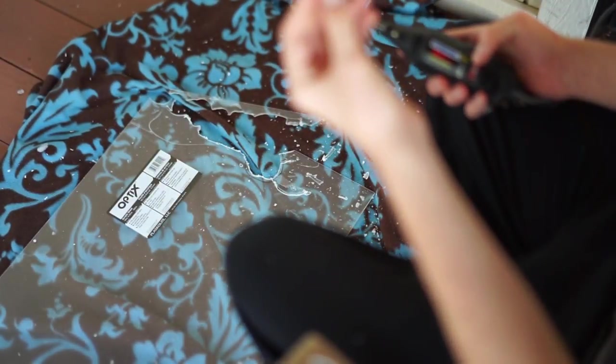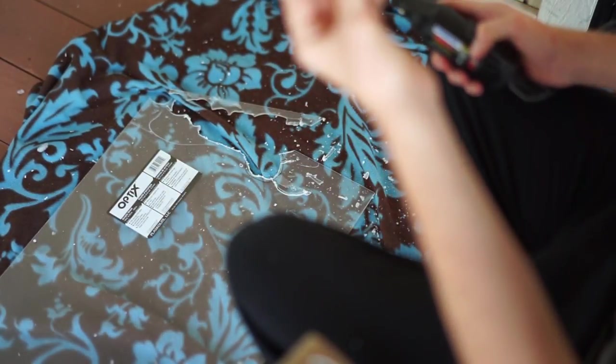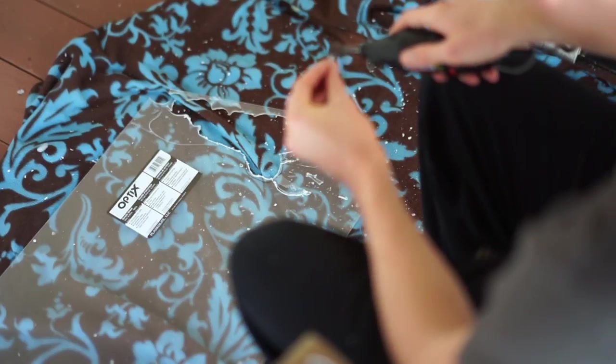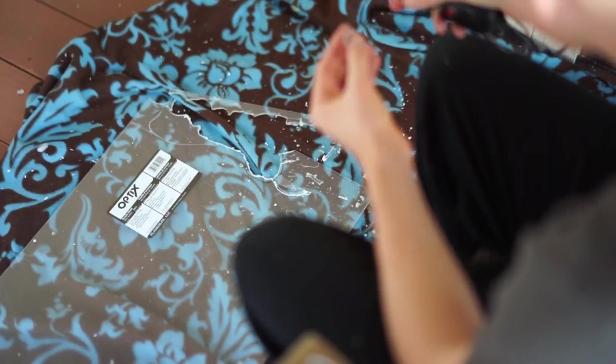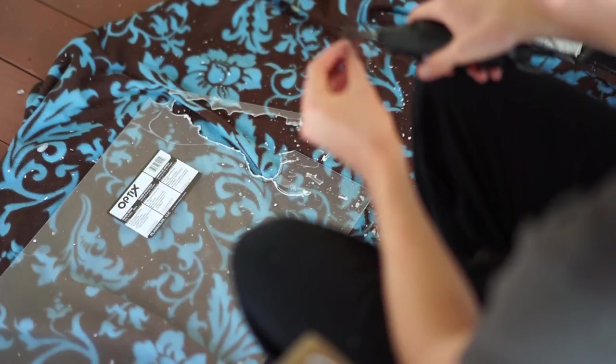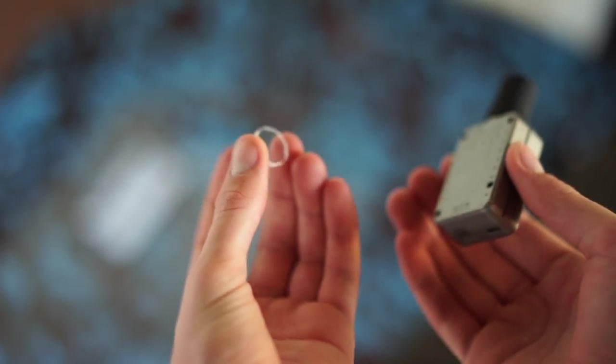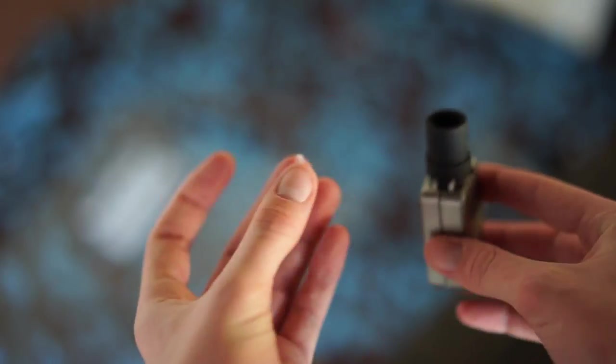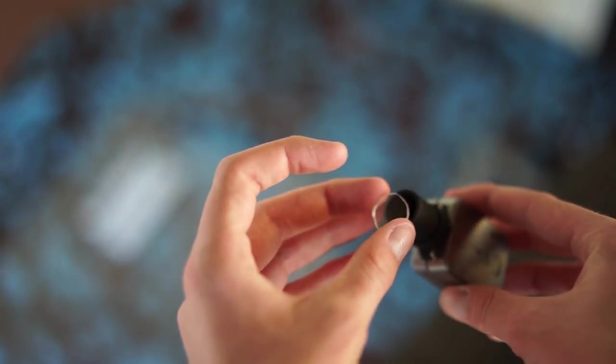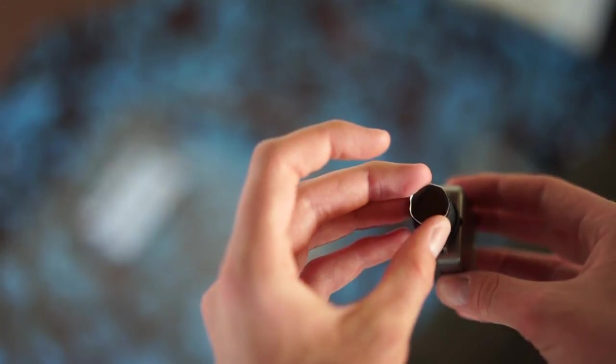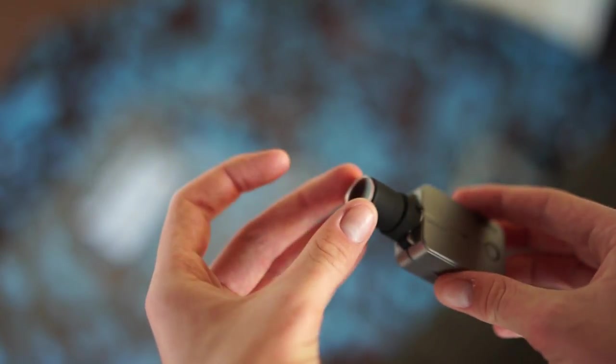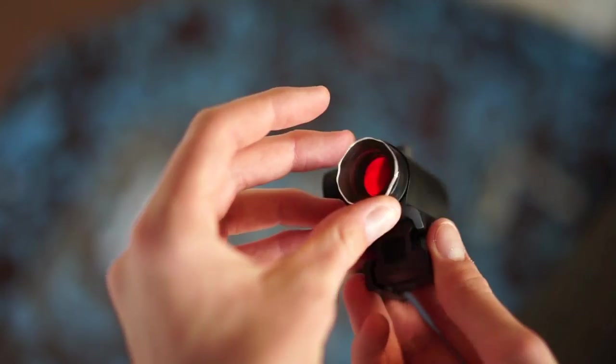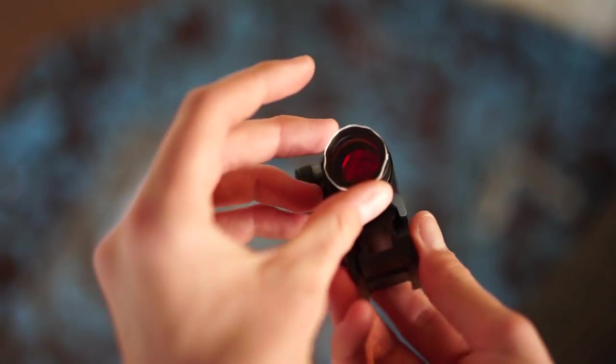Once you get to the size you want, you want to lightly sand it down so that it doesn't have rigid edges. Here's my end product - obviously it doesn't have to be perfect because no one's really going to see it. It's just a function of protecting your camera or red dot, so perfection is not the key here, it's just functionality.